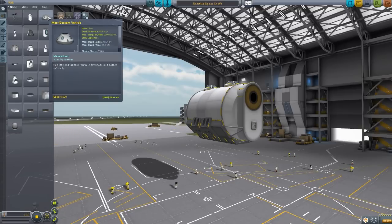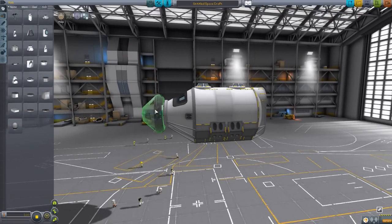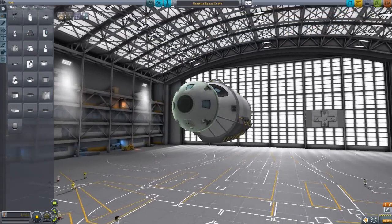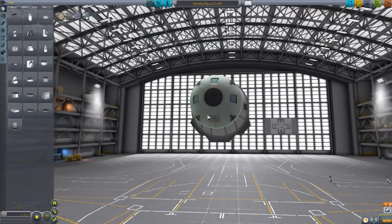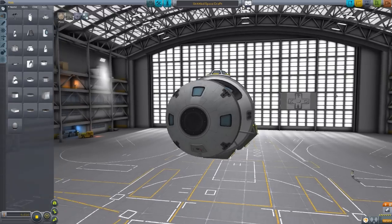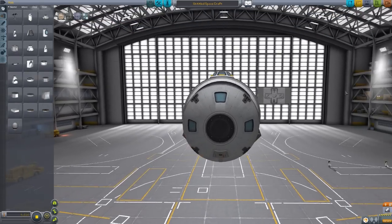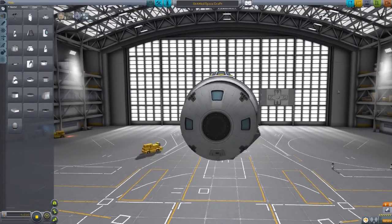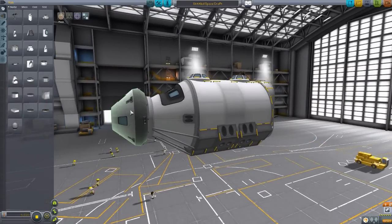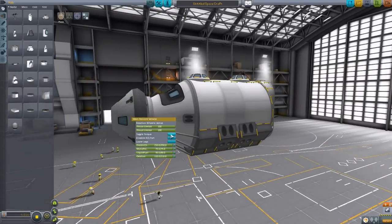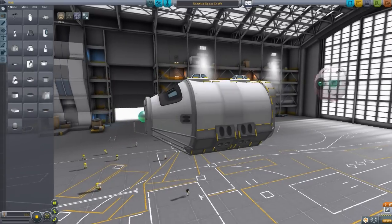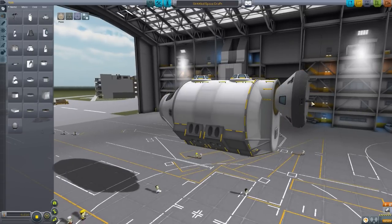Now, we also do have the Mars Descent Vehicle in here as well, and if we pop that onto there, right on the nose. So, again, a beautifully modeled and textured little descent capsule. It has its own built-in engines as well as its own built-in landing legs. There we go, there's its stubby little legs.